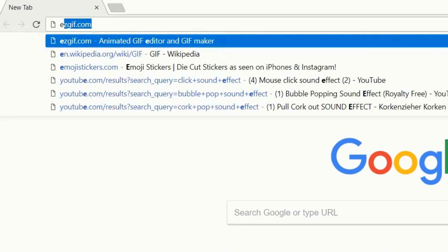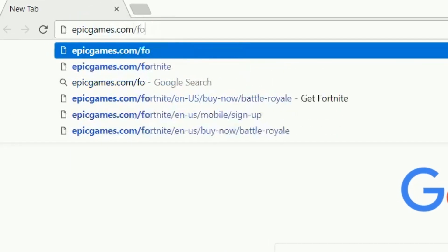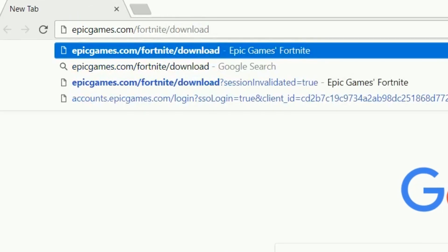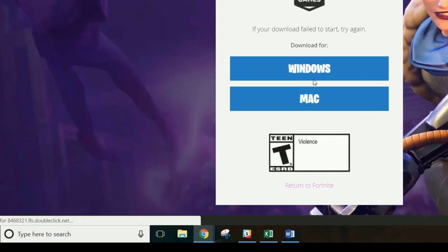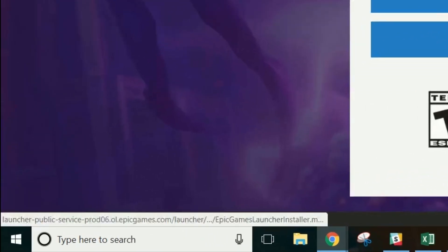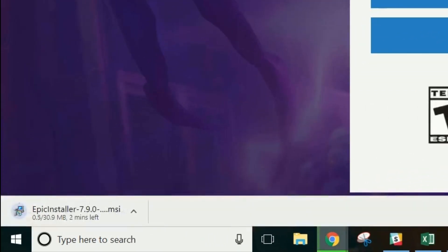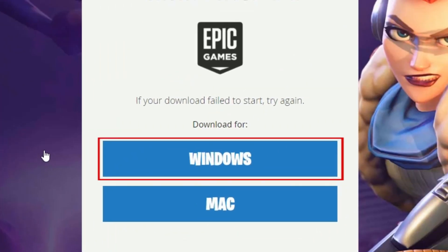Go to epicgames.com/fortnite/download. Once you get to this page, the download of the Epic Games installer should start automatically. If you don't see the download already in progress, click Windows to begin the download.